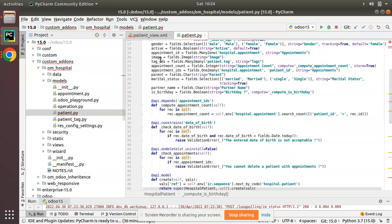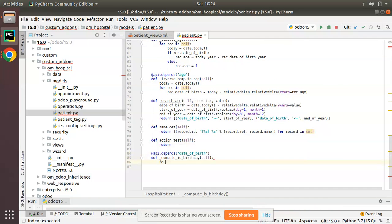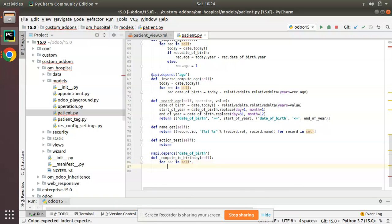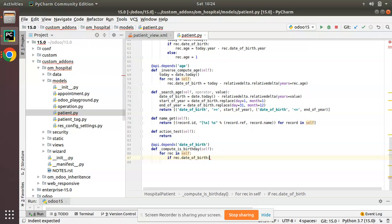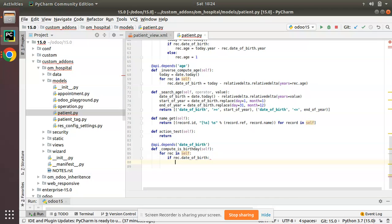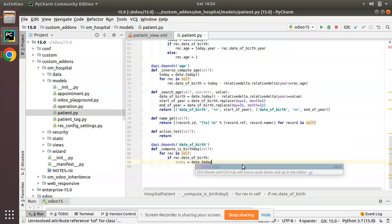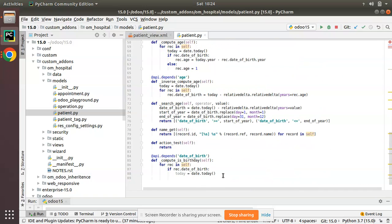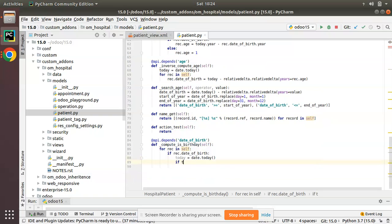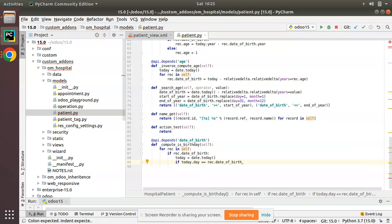The compute function depends on the 'date_of_birth' field. I'll iterate over self using a for loop to avoid singleton errors, then check if the record has a date of birth. I'll get today's date using 'date.today()' — I already have 'from datetime import date' imported. Then I'll check if today's day equals the date of birth's day and today's month equals the date of birth's month.